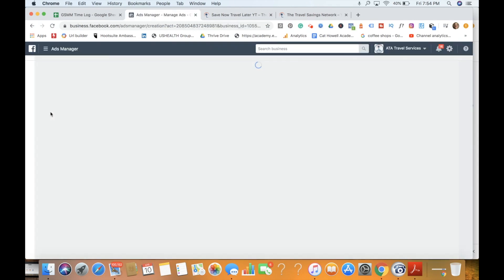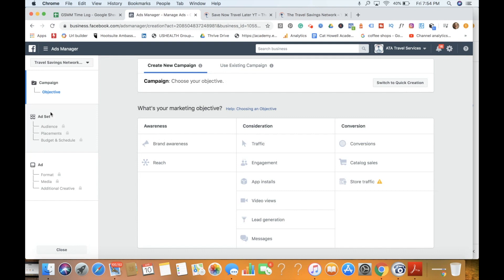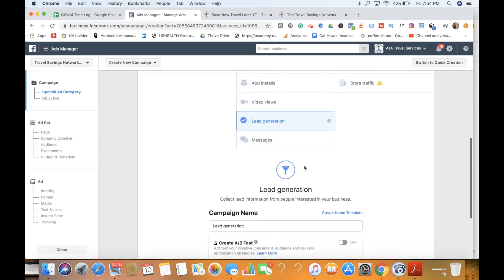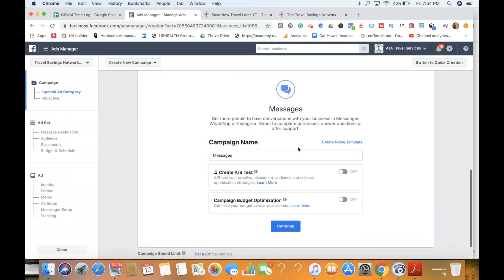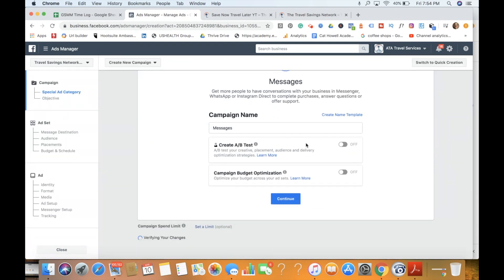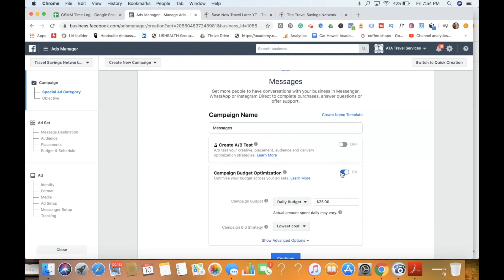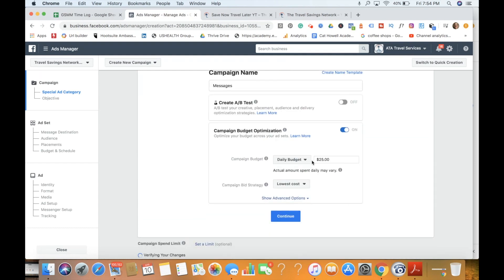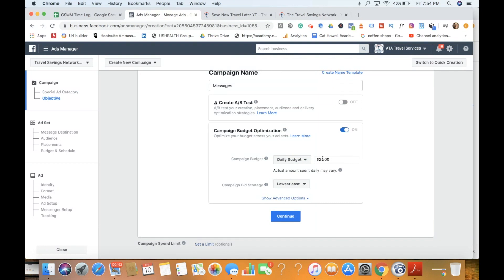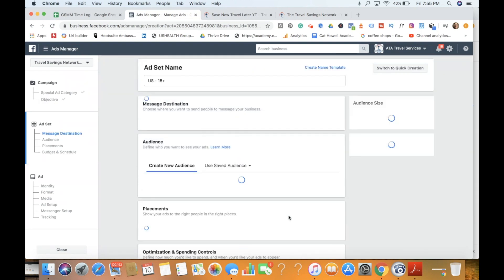First thing we're going to do is we're going to create new campaign, and we're actually going to be doing messages. So we're going to say campaign budget optimization on, and we're going to just do a daily budget of $50. We'll do about $20 a day. We'll do bid strategy, lowest cost. We'll do continue.